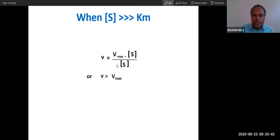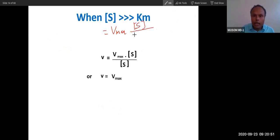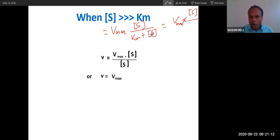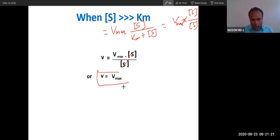Third conclusion: when substrate concentration is very, very high, Km becomes negligible in comparison to substrate in the denominator. The denominator simplifies to just substrate concentration, which then cancels with the substrate in the numerator. So velocity equals V-max. This confirms: at very high substrate concentration, velocity equals V-max. Memorize these three conclusions.